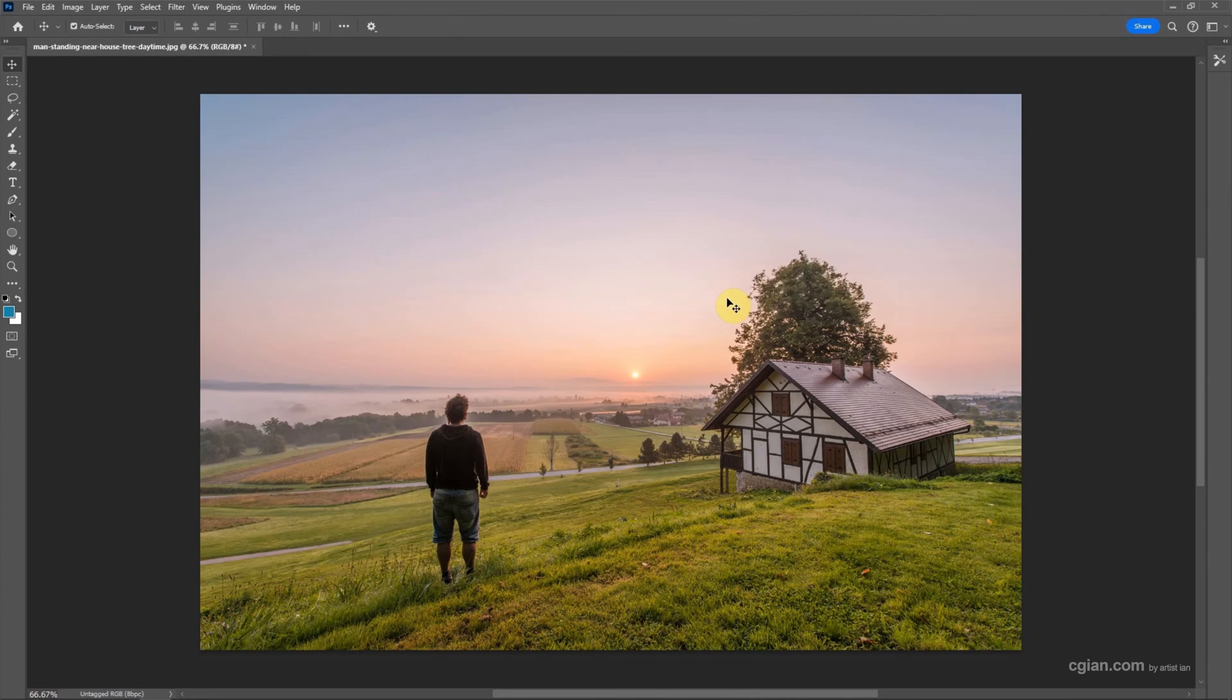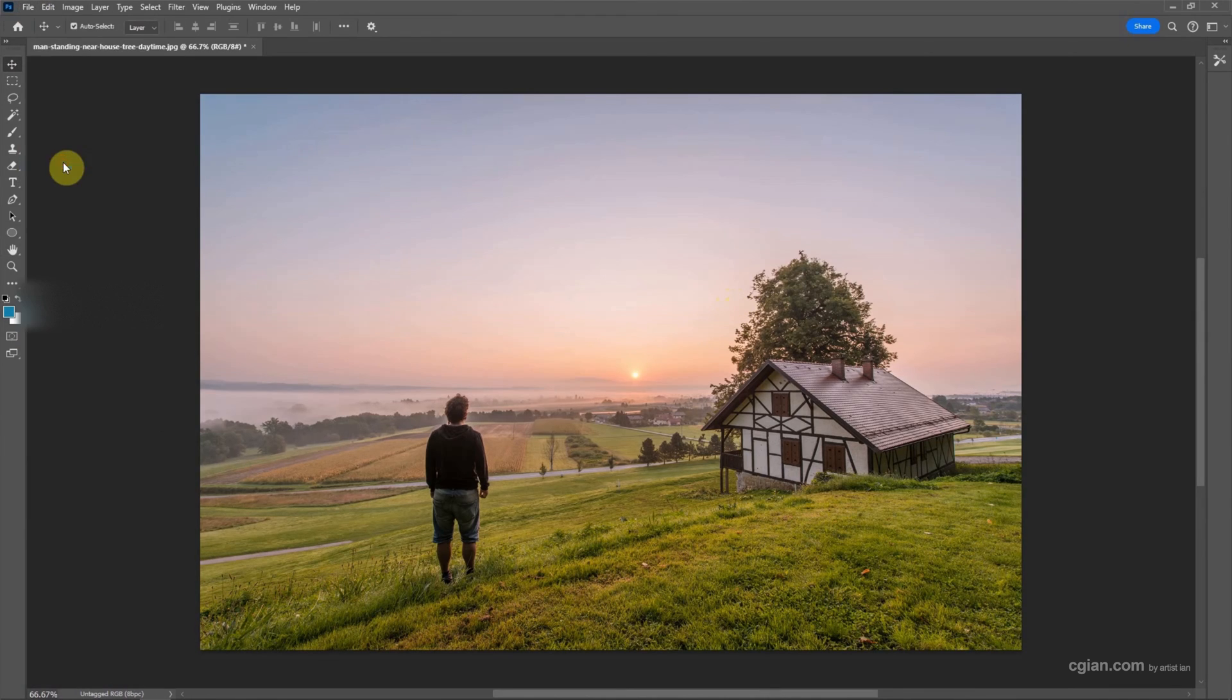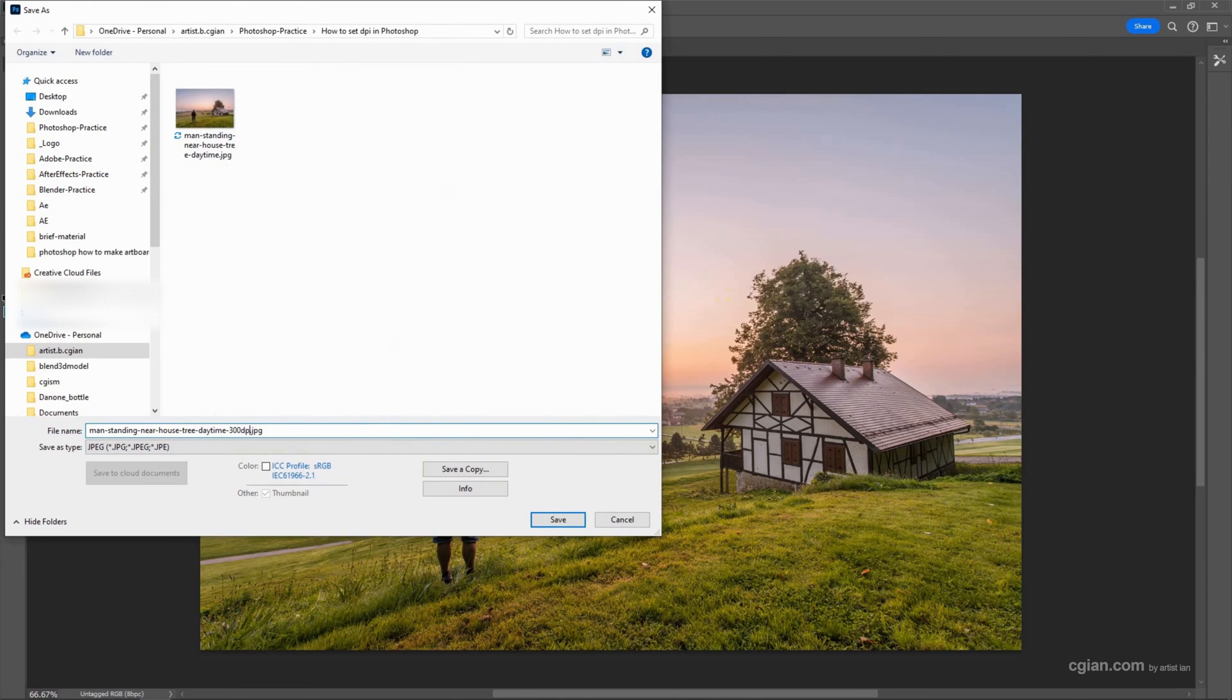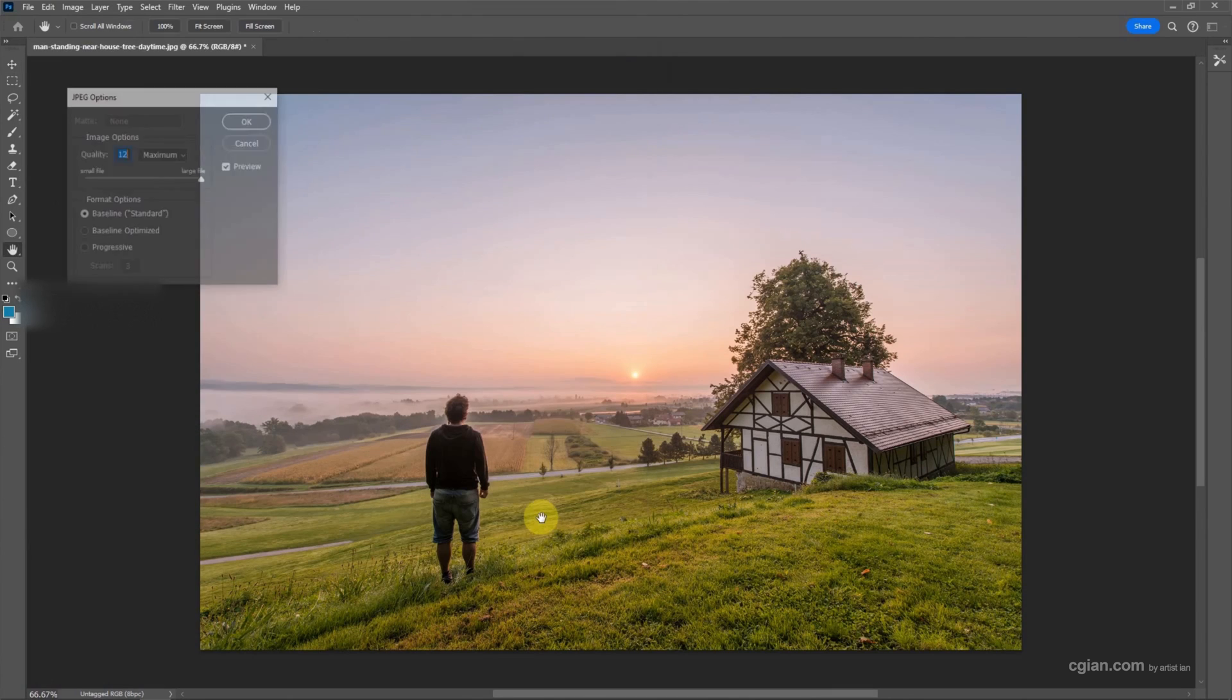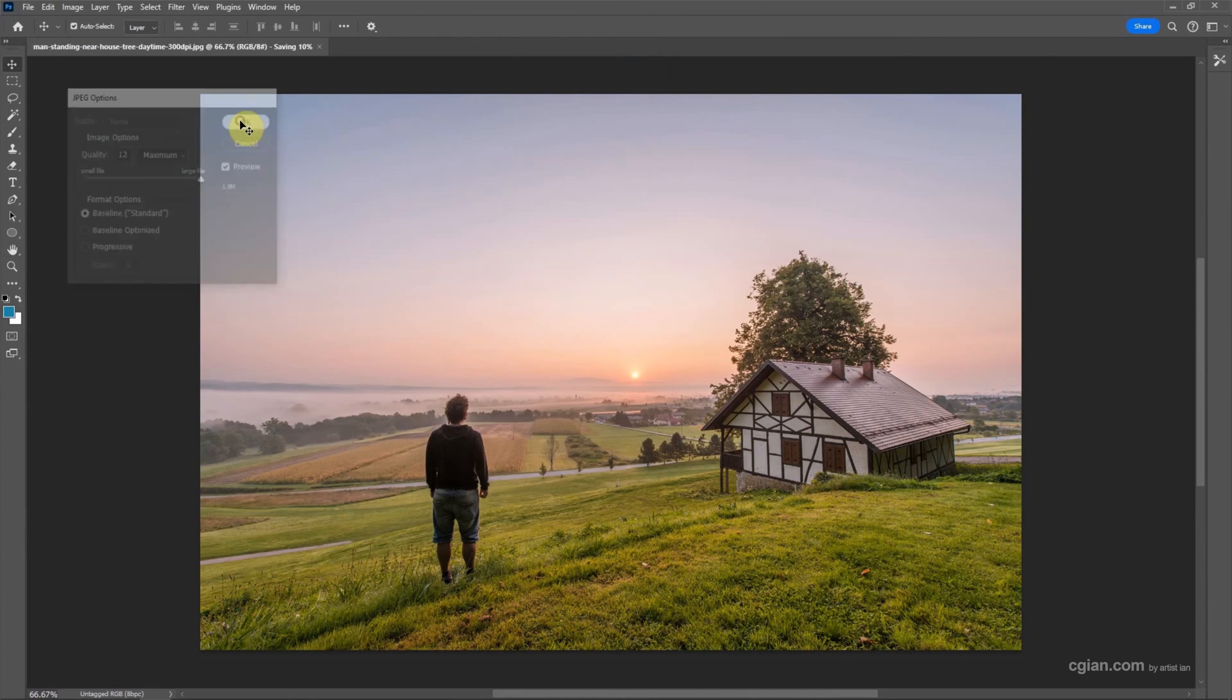Now if you want to export the image, we can go to file and save as. And then I will set the name to 300 dpi and then choose the location and save it. We can keep it in default setting and OK.